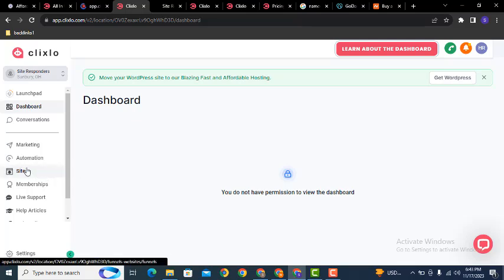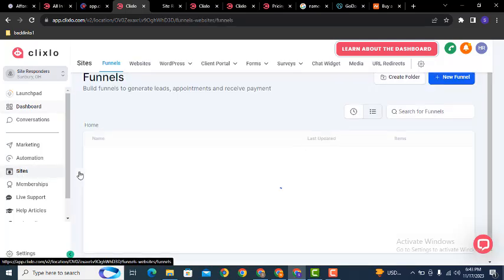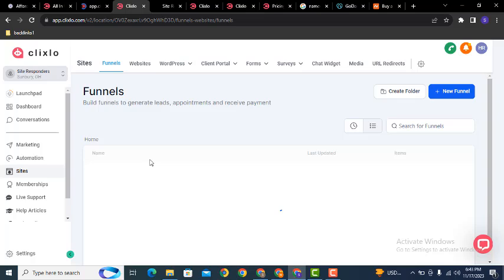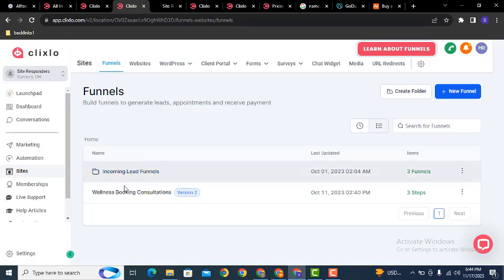Here you can see various features and options. Click on funnels — by default this is the first option. After that, you can see the option to create a new funnel.